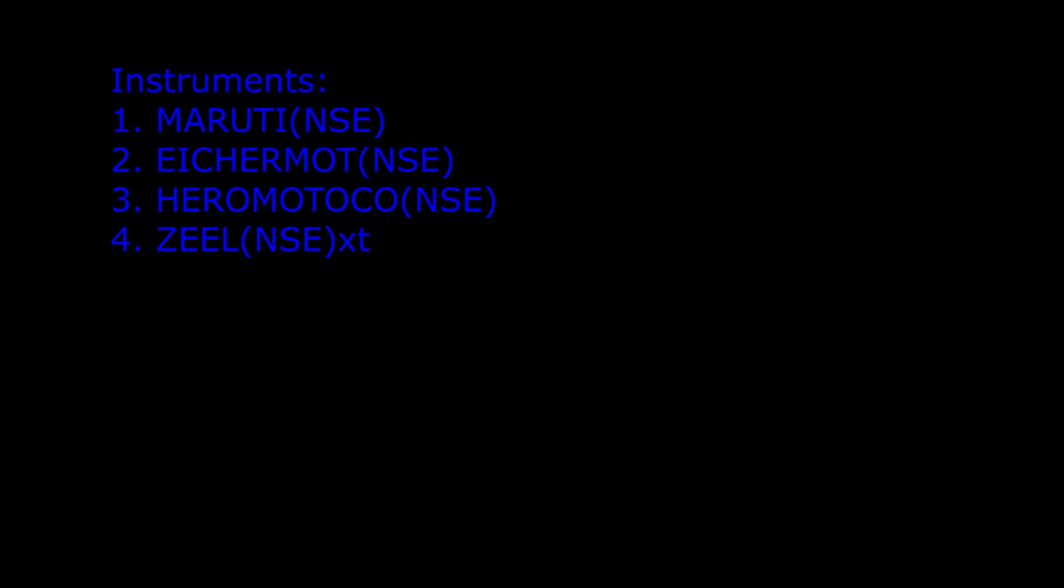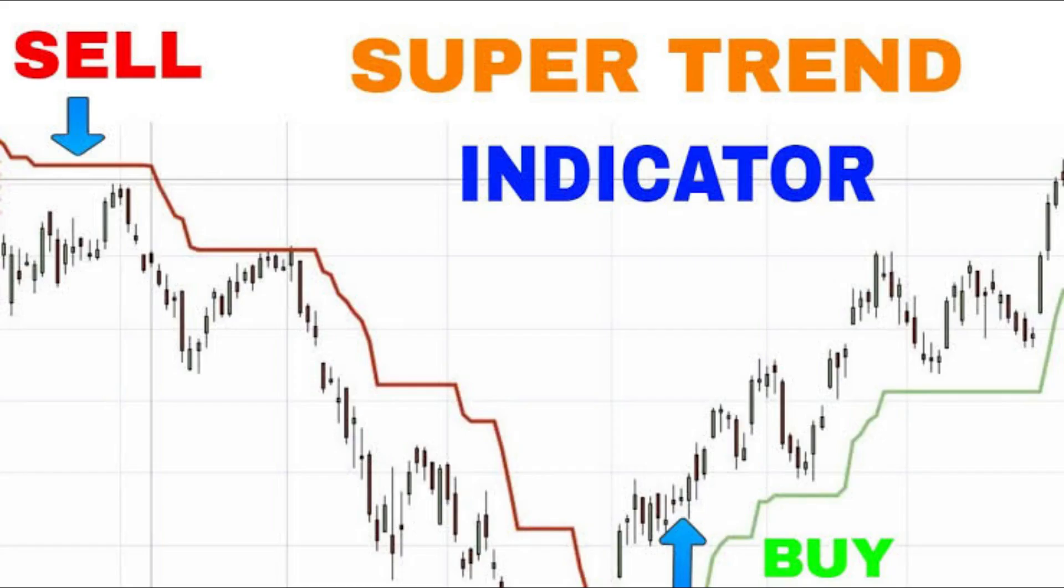Before we build this strategy, we need to understand the following. What is Supertrend?